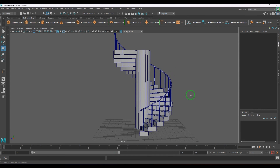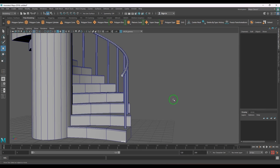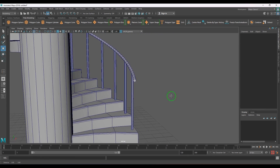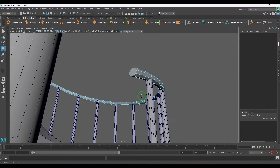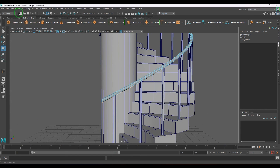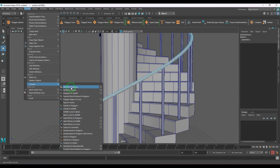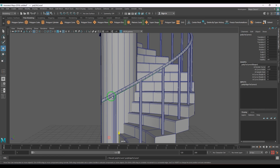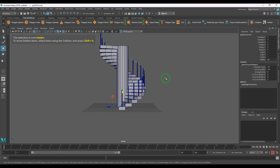Now you've got the railing. If you want a more complicated design instead of a round railing, select one edge, double-click to select the total loop, then go to Modify > Convert > Polygon Edges to Curve. Hide the model and you'll see a curve.